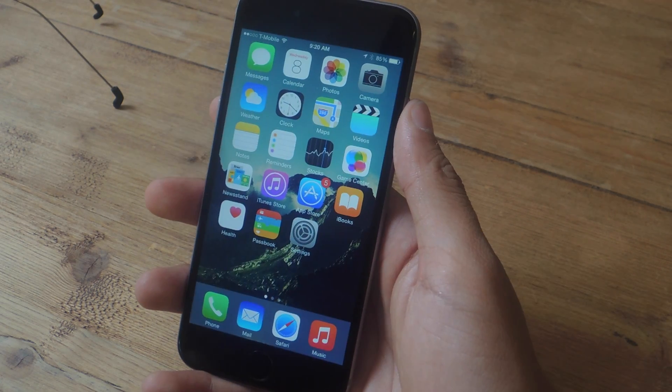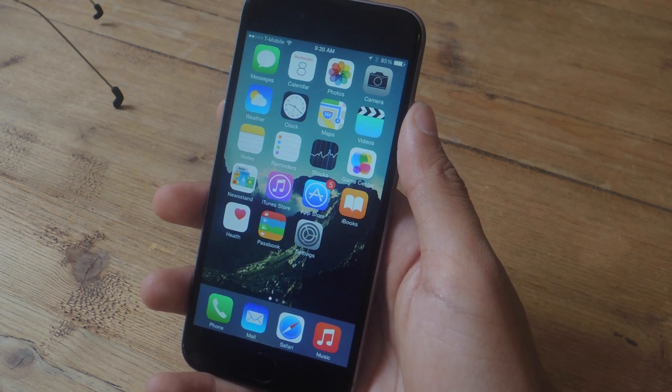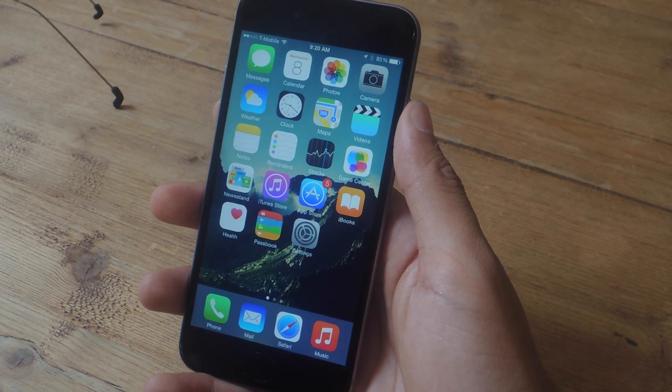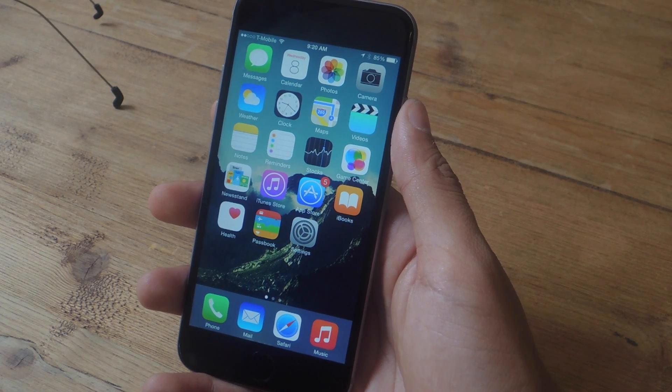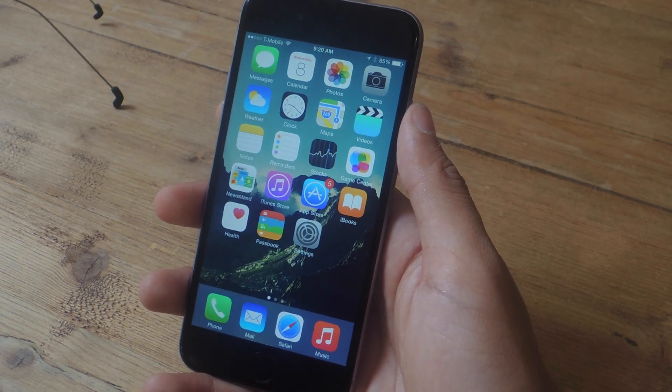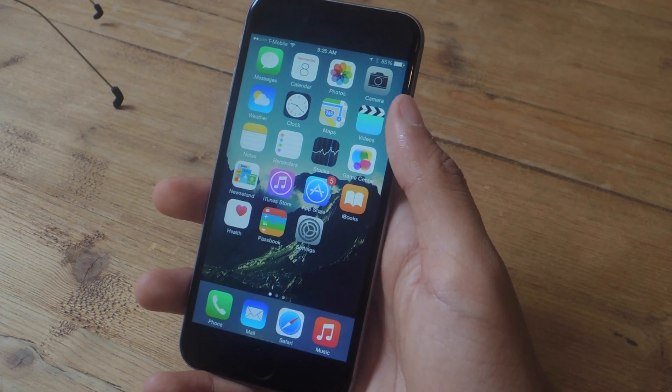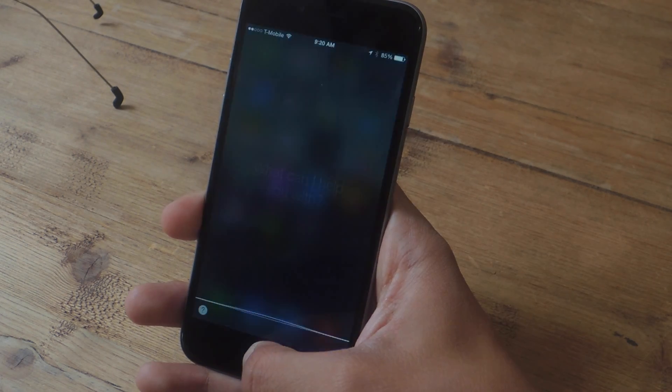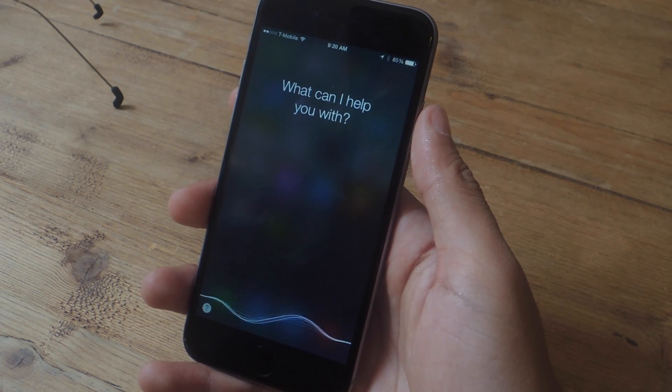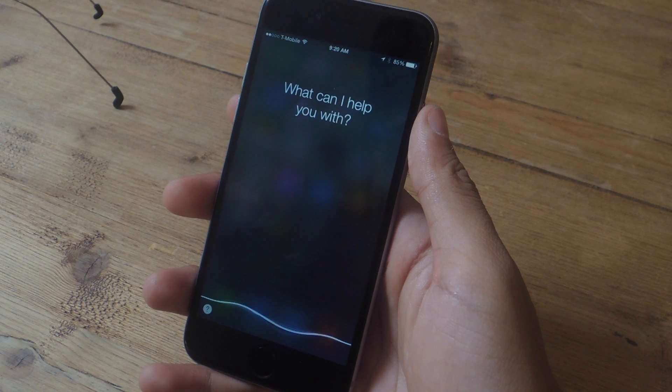A few languages have also been added to Siri, and another feature is that you can now use Siri to call someone on speakerphone. For example: 'Call Neil on speakerphone.'